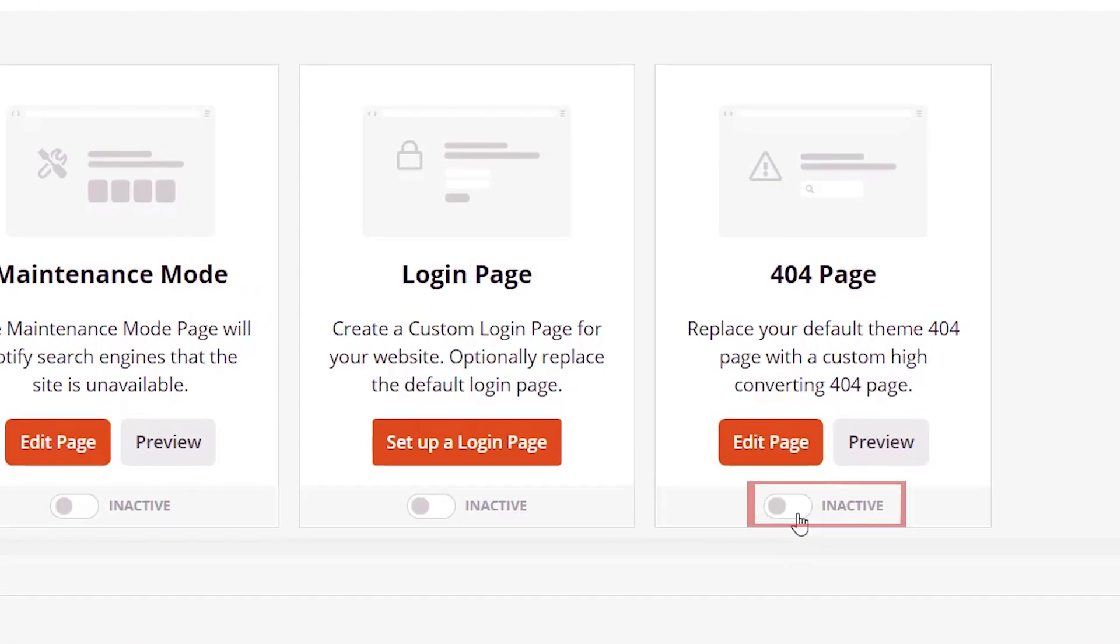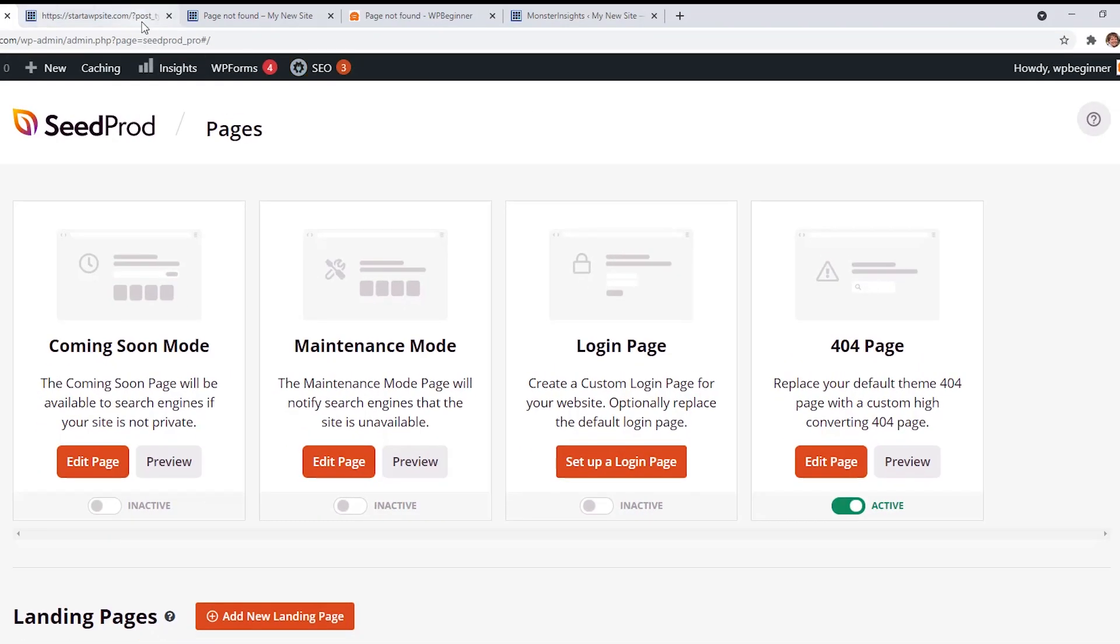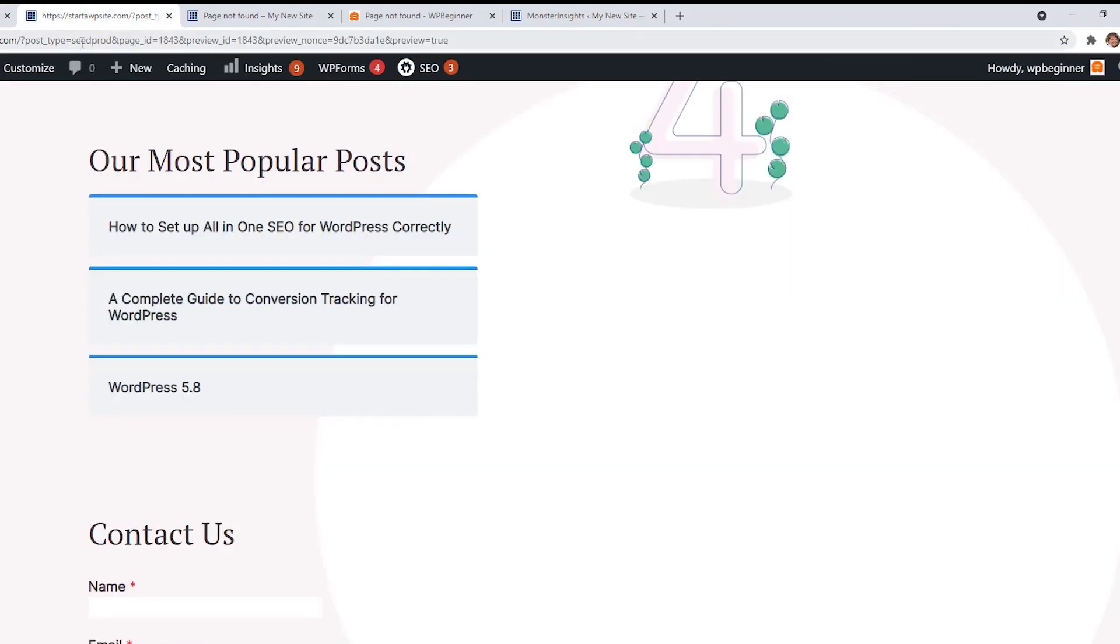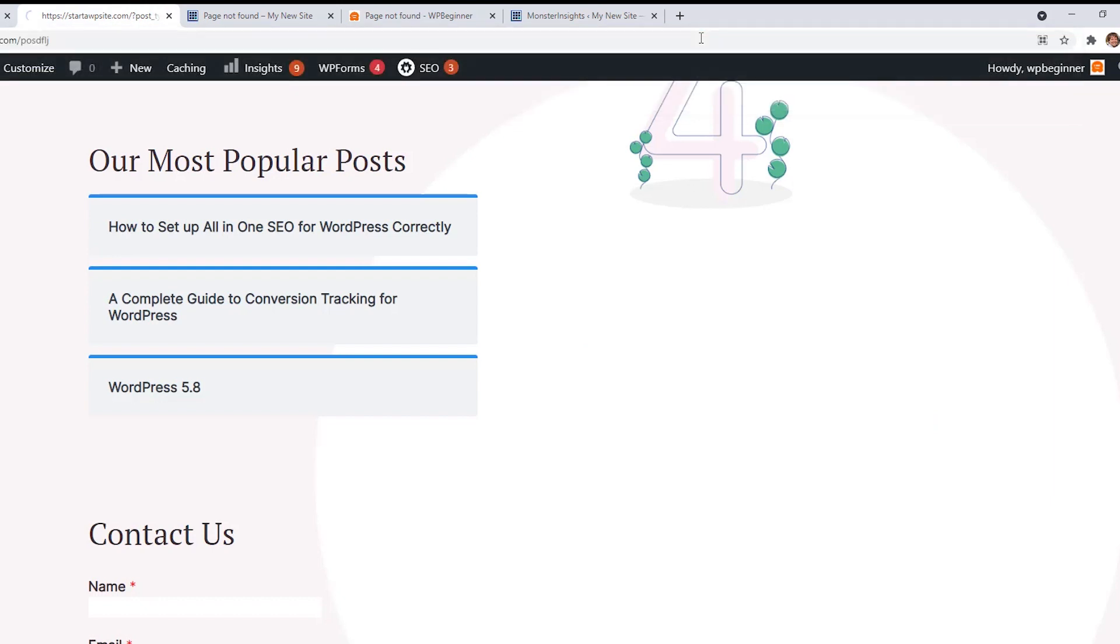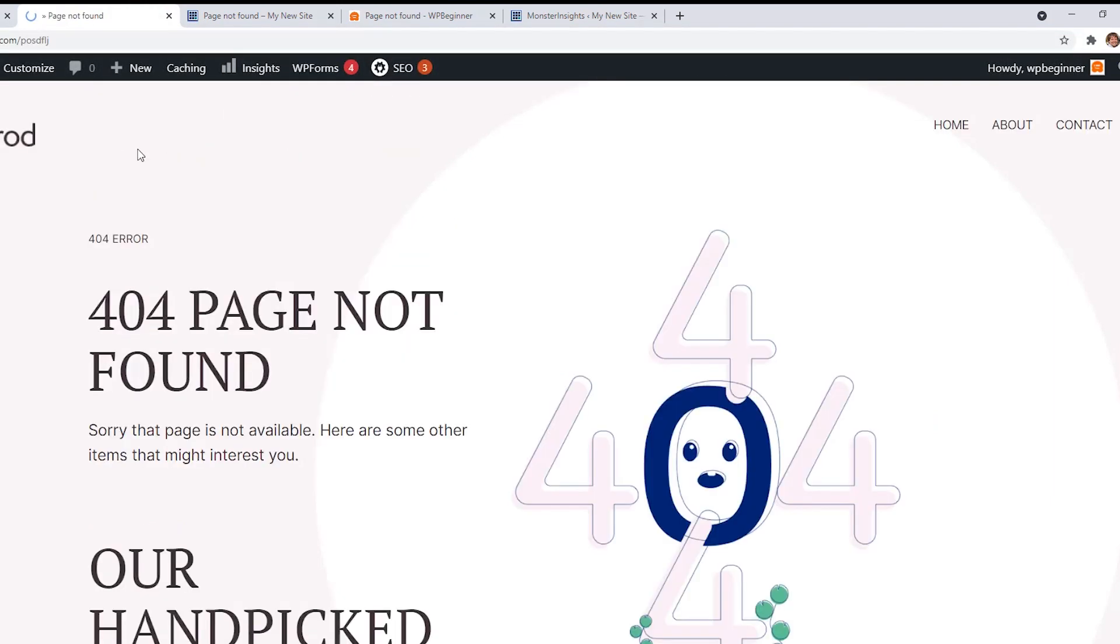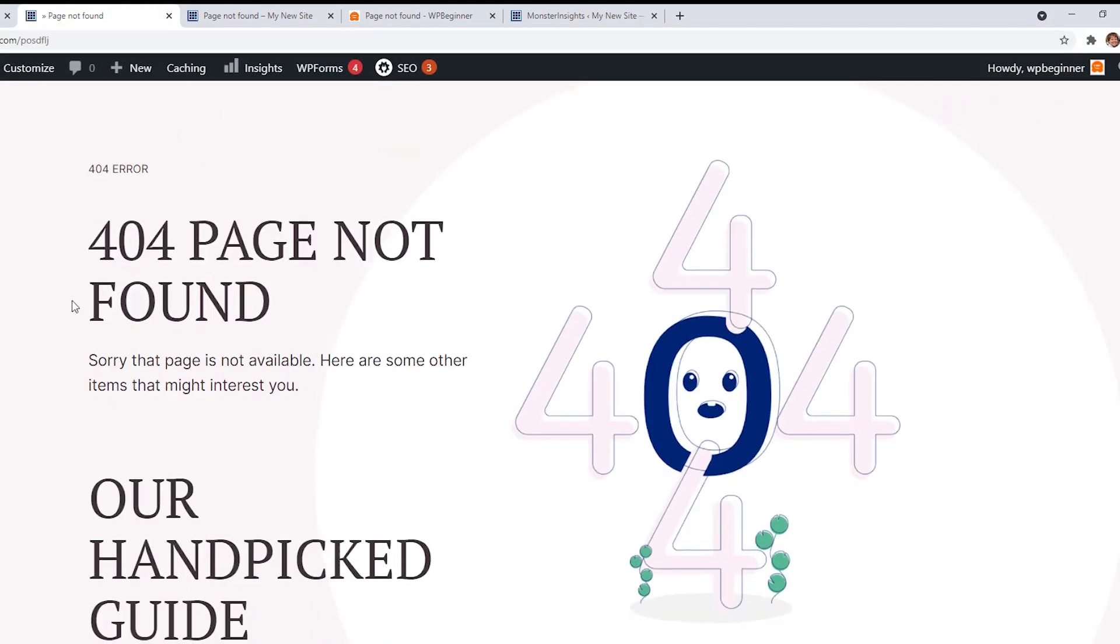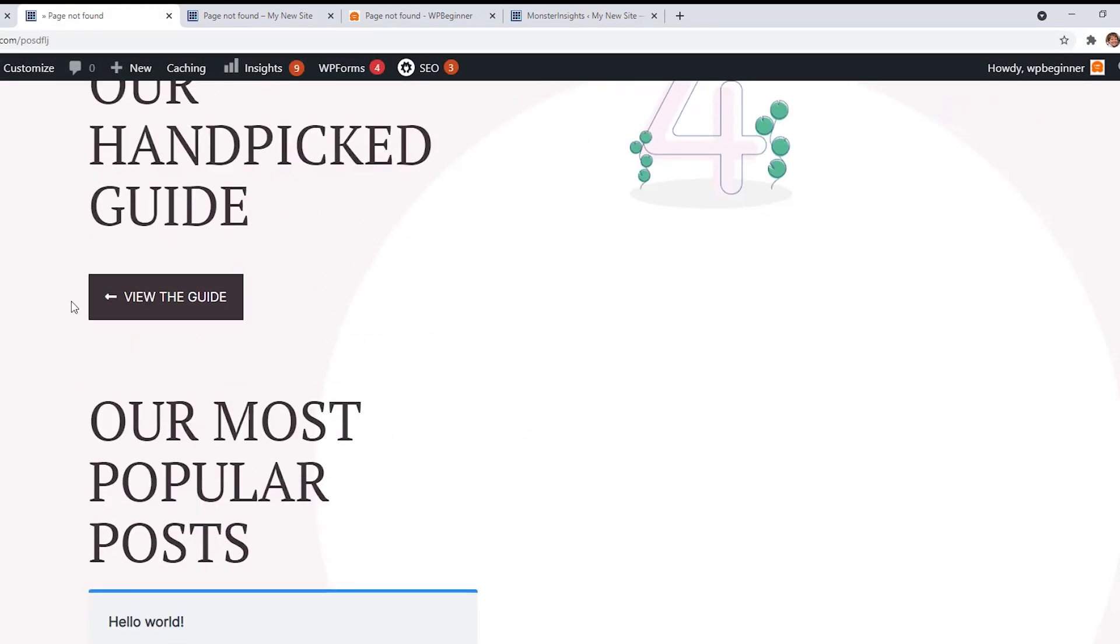So right now you see it's inactive. Let's go ahead and toggle it to make it active, and now if somebody goes to our site and they go to something that's not on our page, then this is what they'll see.